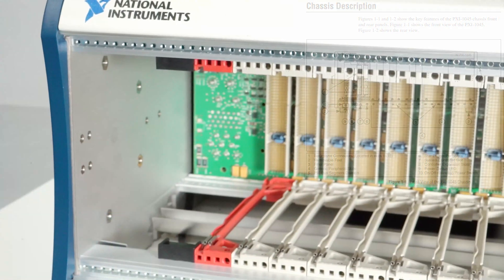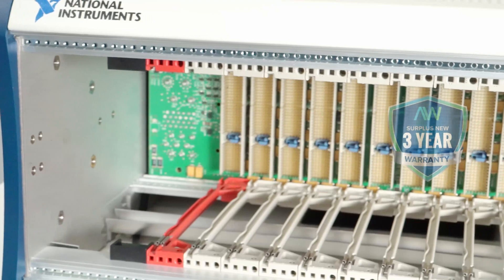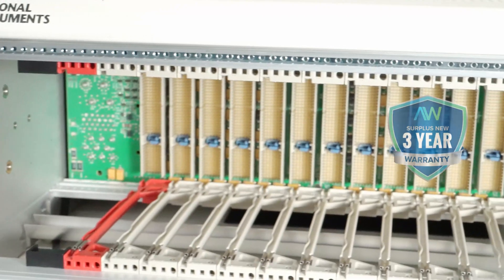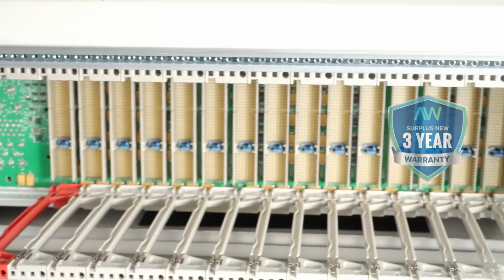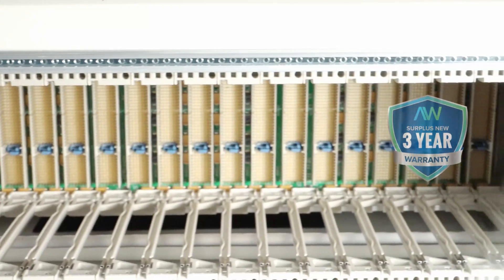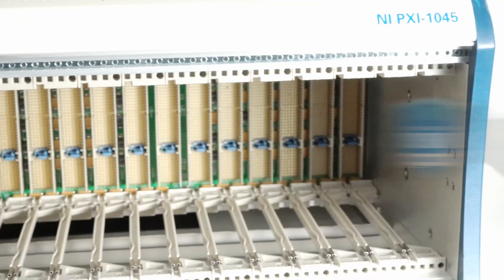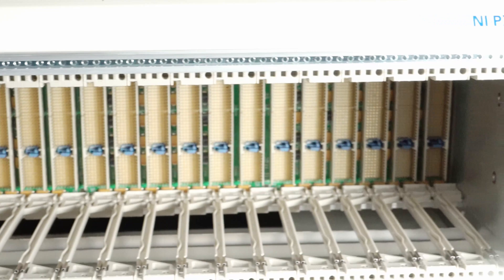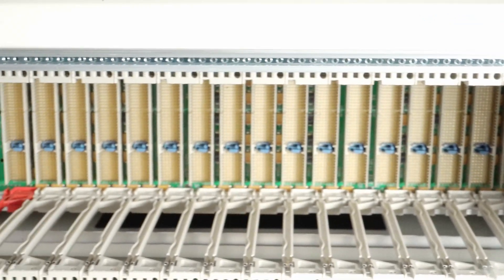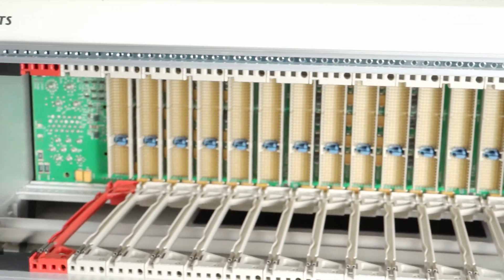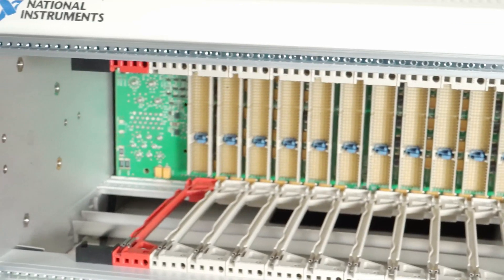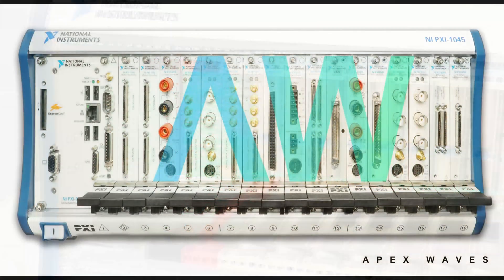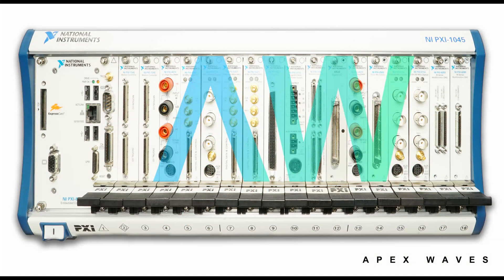The PXI 1045 is designed for a wide range of test and measurement applications. By programmatically configuring the trigger routing modules on the chassis backplane, you can route triggers between devices with ease. It also features an extended temperature range, two external reference clock BNC connectors, and a removable high-performance power supply with universal AC input.